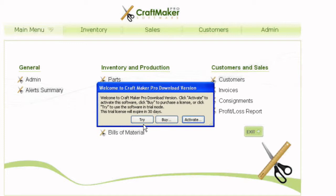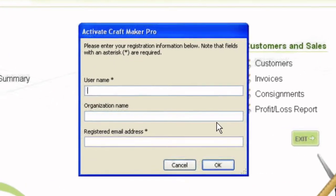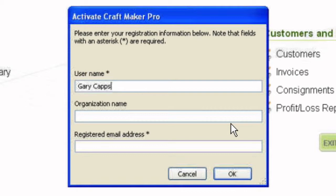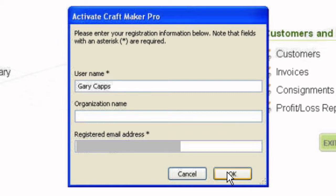Once it's launched you'll have these options: try it, buy it, or activate. If you're on a trial version just click try. If you need to buy a license code click buy. If you've already purchased, click activate and enter your username, organization name if you have one, and the registered email address you used to purchase with.